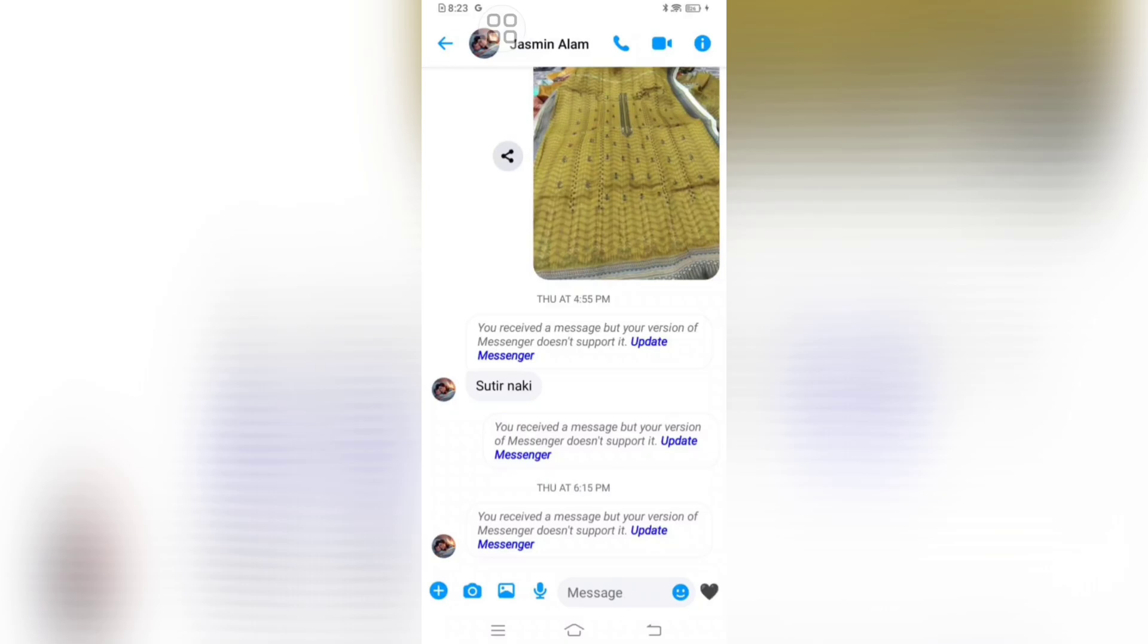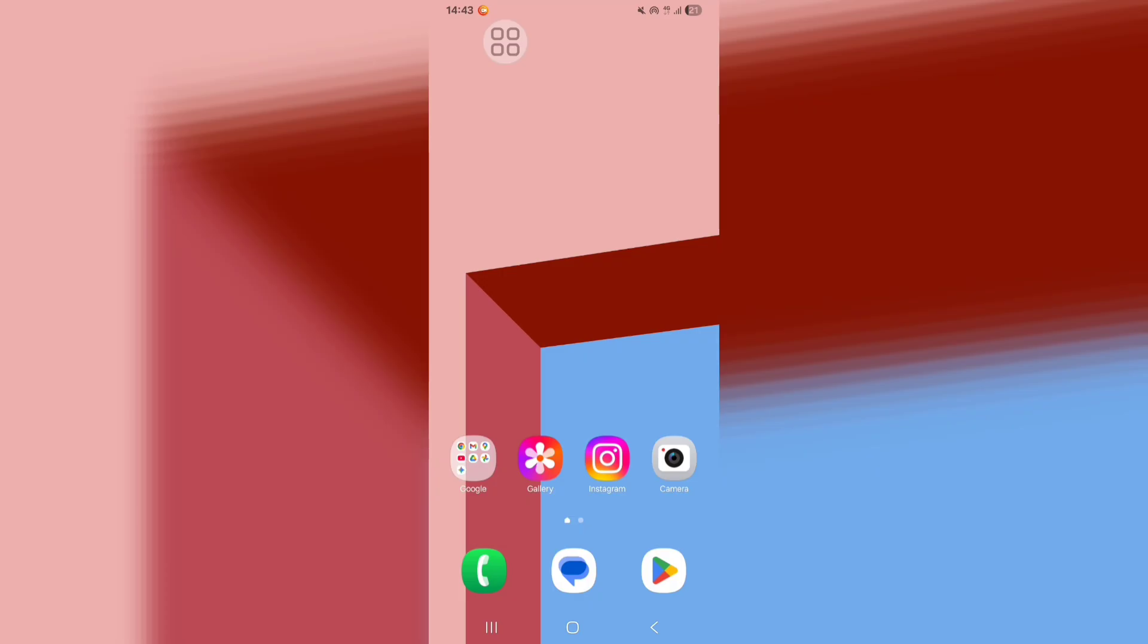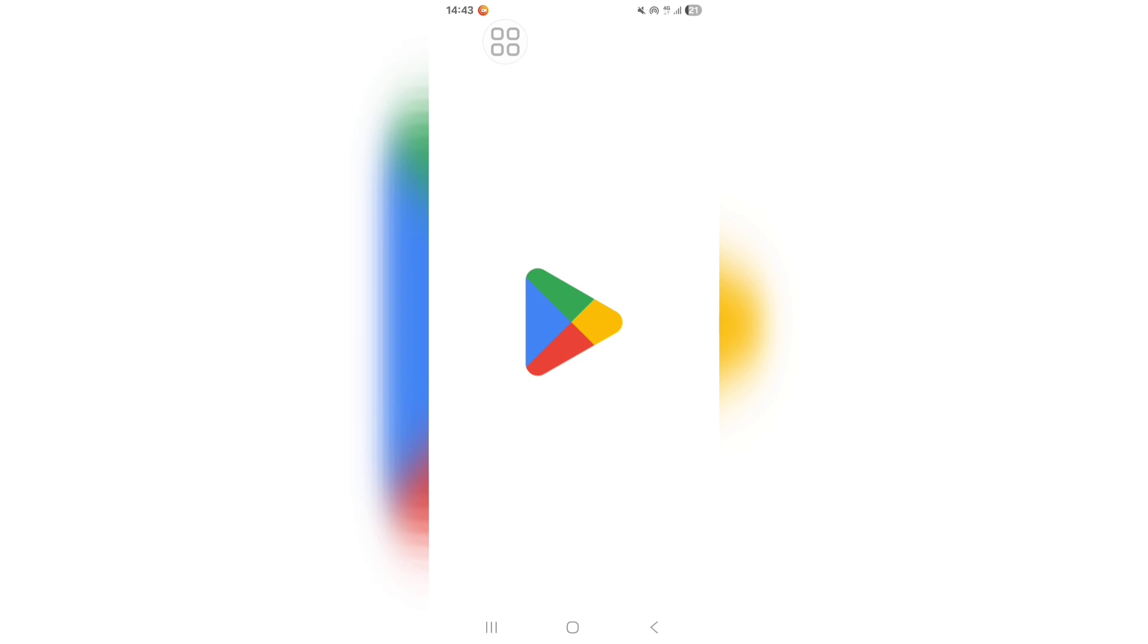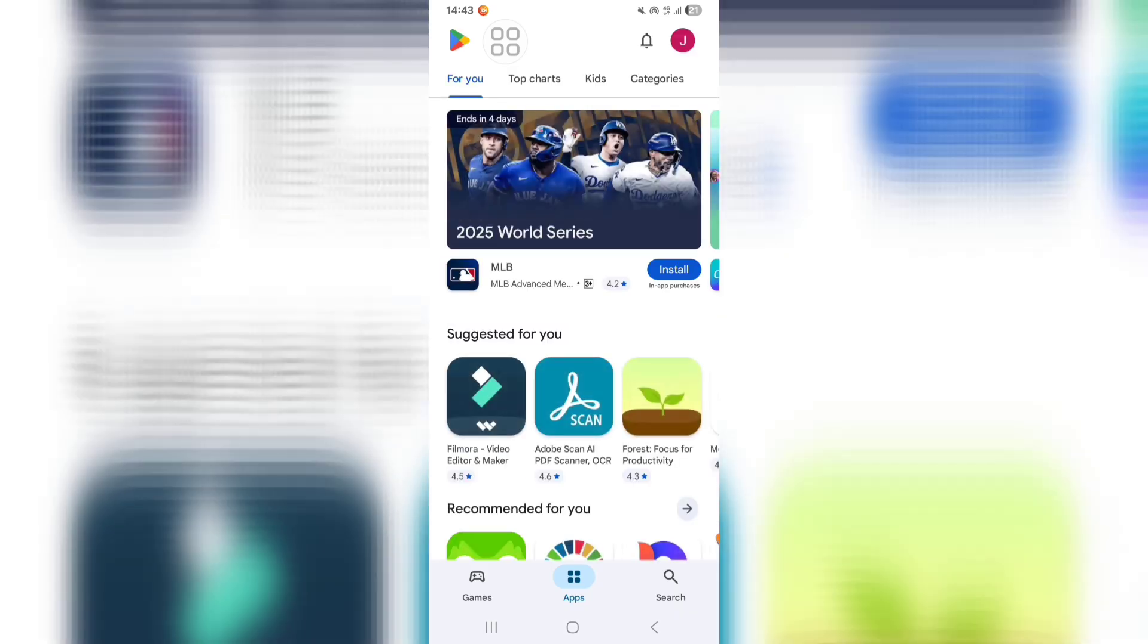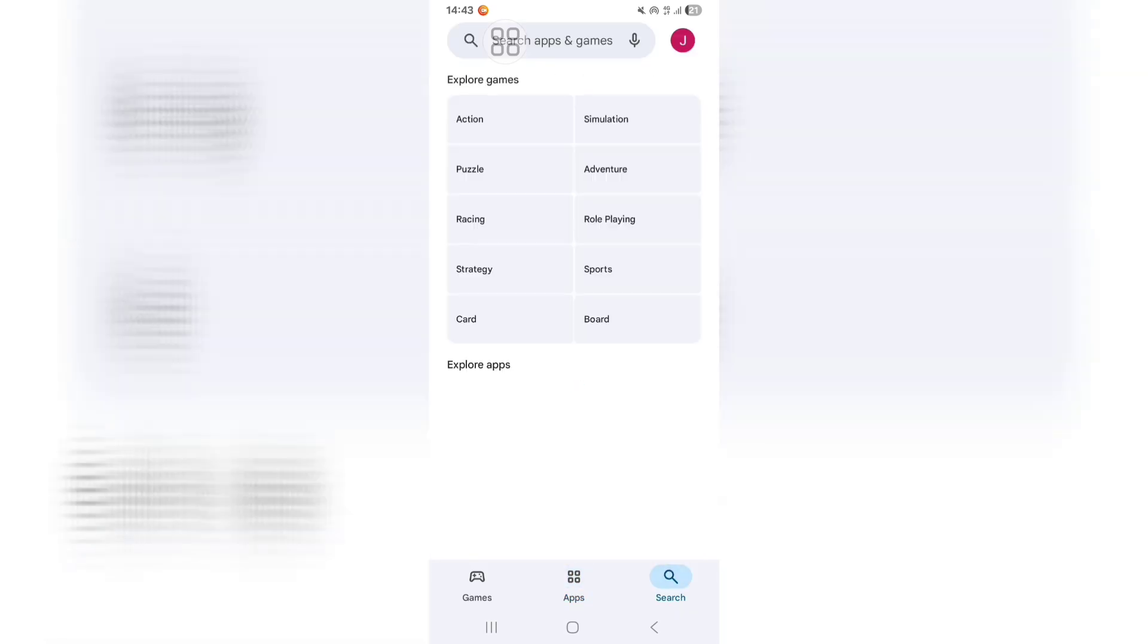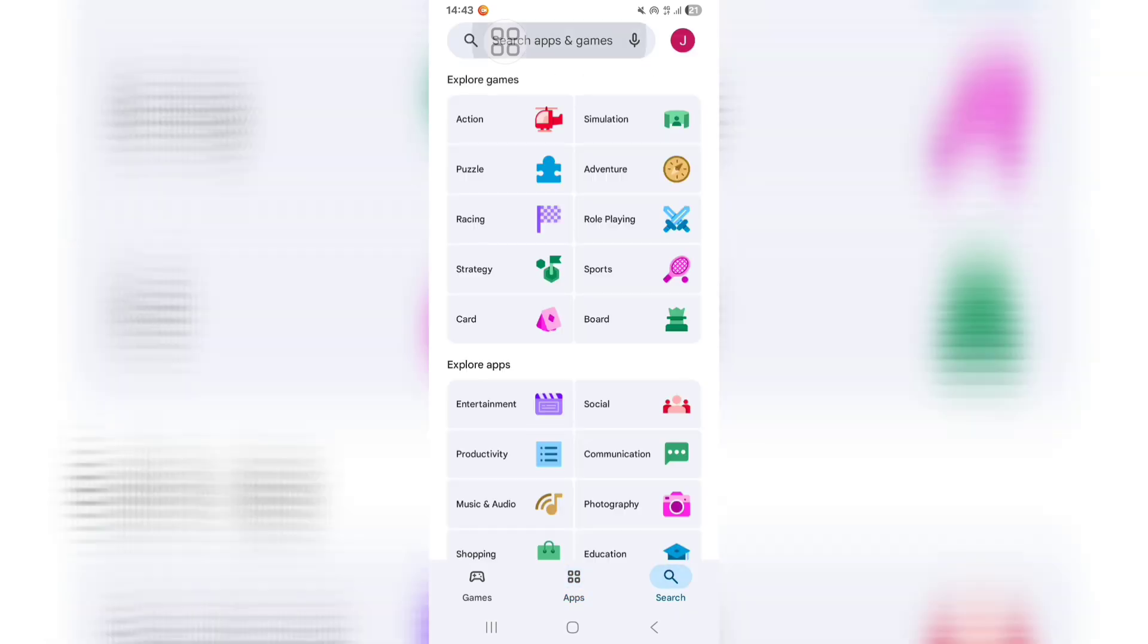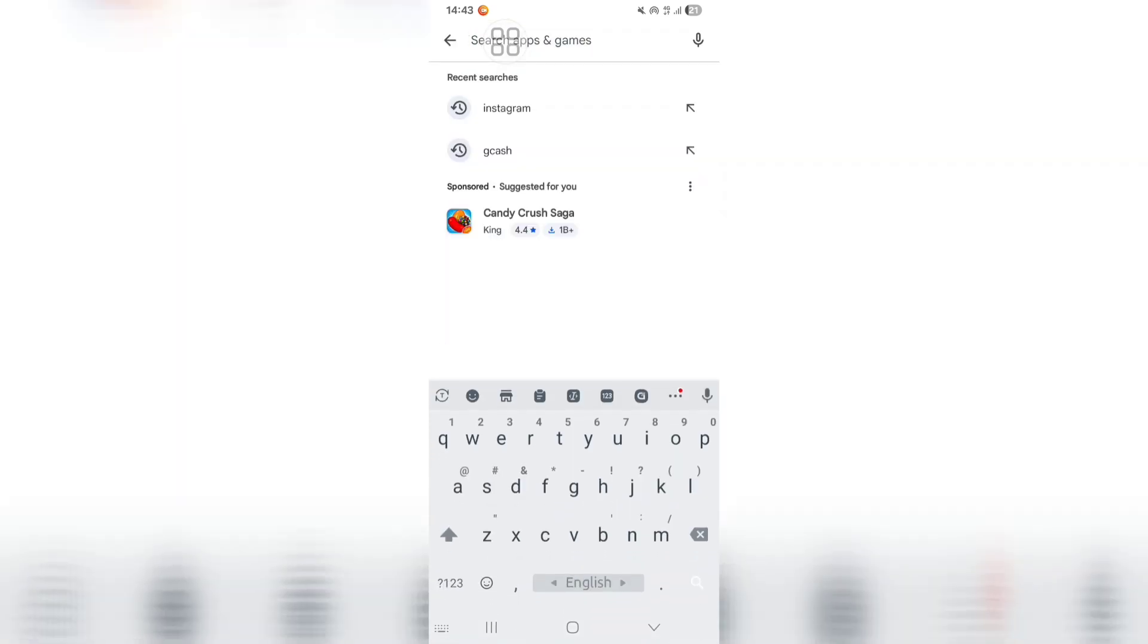Let's see the steps for solving this problem. First of all, go to Play Store. Now click on the search bar and search for Messenger.